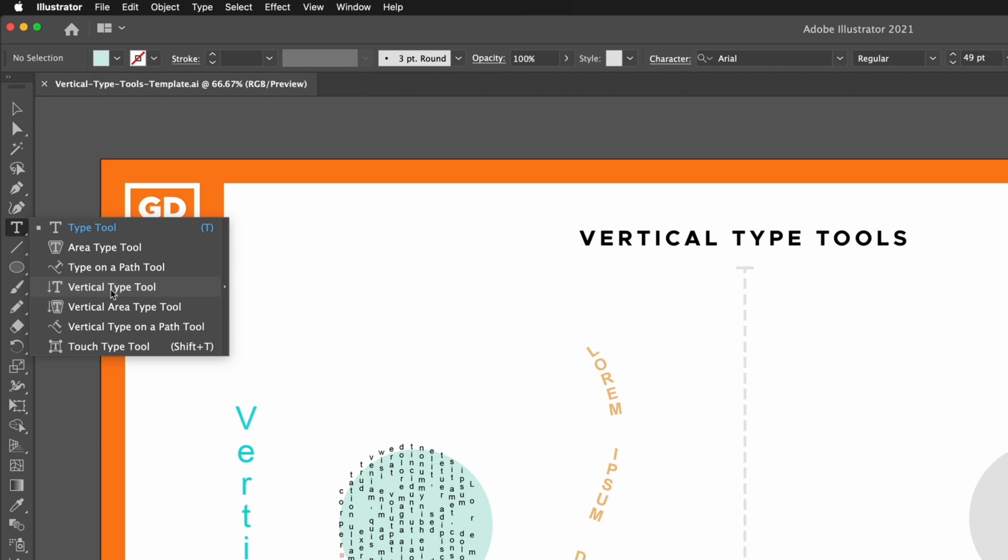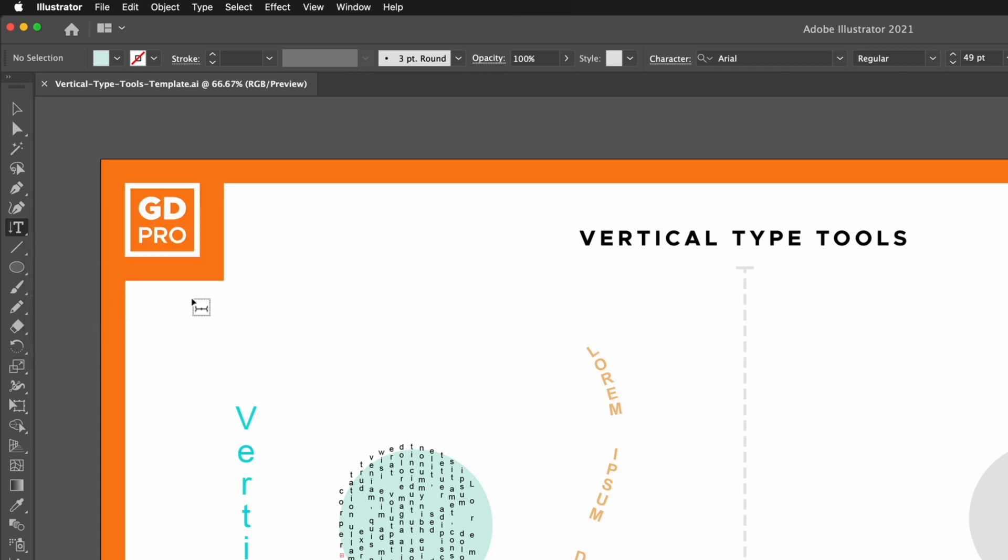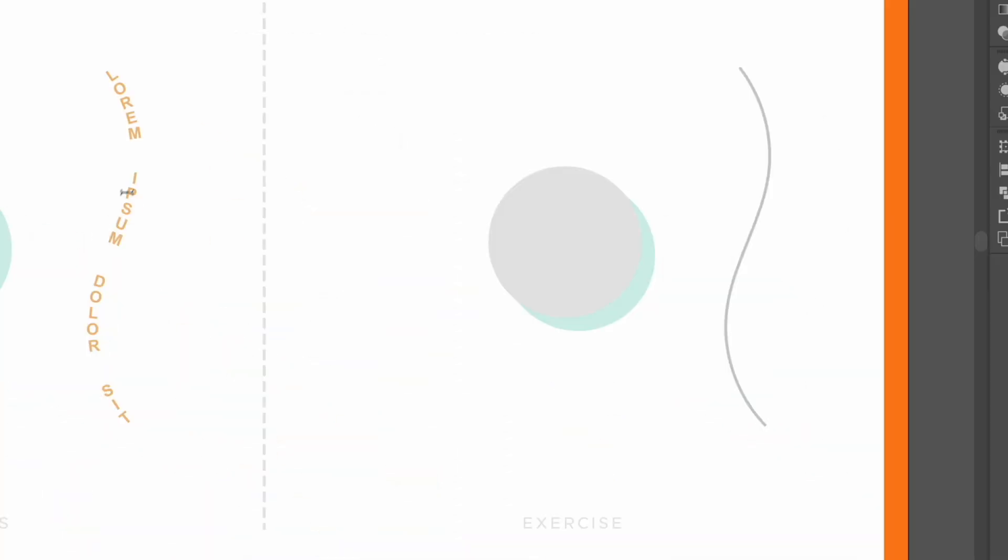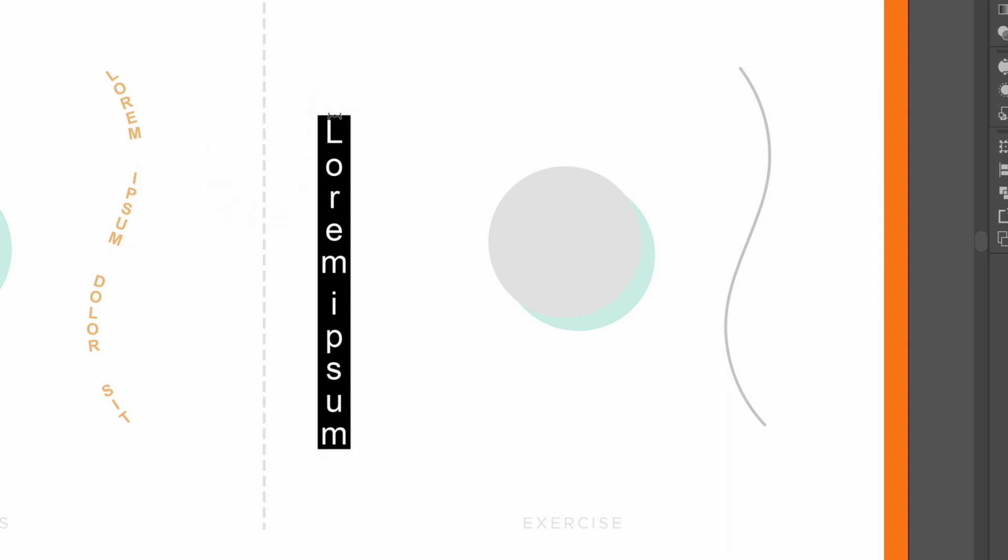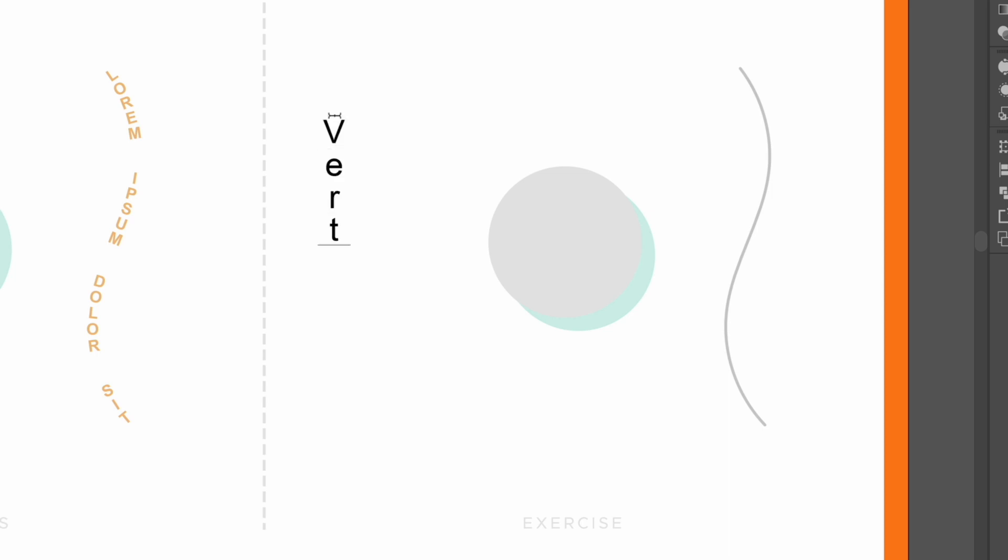I'm going to select that, and this works in a similar way to the normal type tool in that if I just click anywhere within my document, we're going to get some lorem ipsum text appearing. However, in this case it's applying vertically, so I'm just going to type out the word vertical.